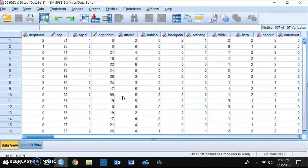Hi students, this is a tutorial on how to recode variables in SPSS. So why would you want to recode variables? A couple of reasons. One, let's say you have an interval ratio variable and then you create a graph, a frequency table, or a crosstab with interval ratio variables — what's going to happen is you're going to have too many categories displayed and it's not going to look good.